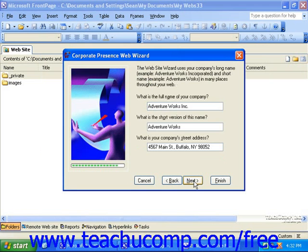Eventually, you'll get to a screen that asks you to insert your company information. You'll need to put in your company name, a short version of the name, and your company's street address.